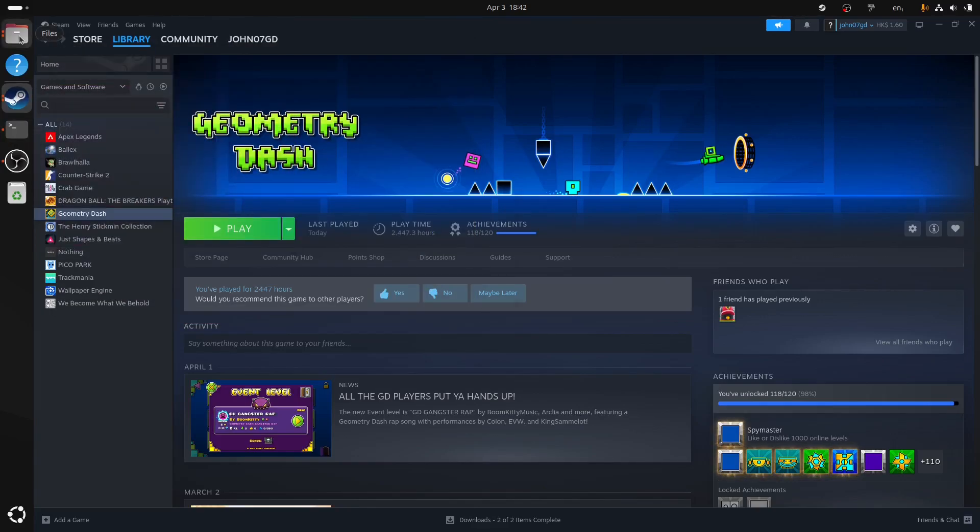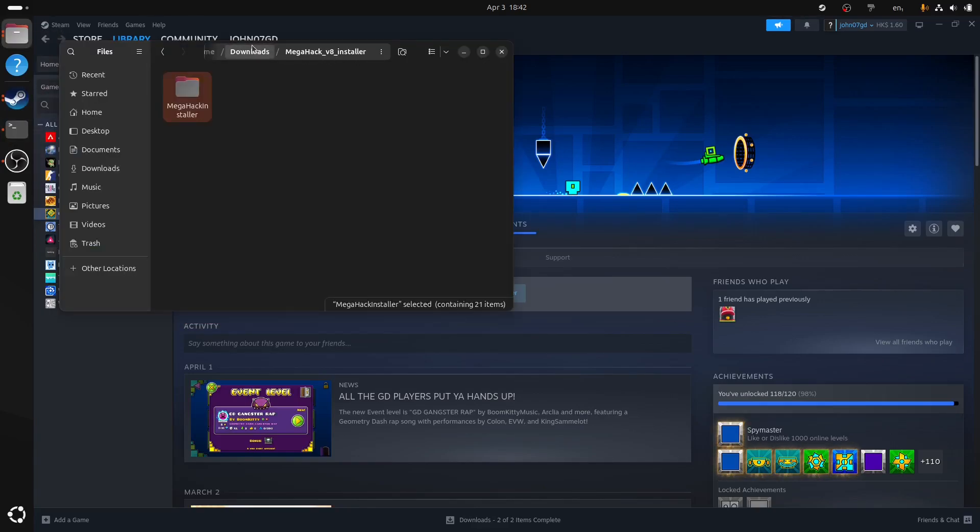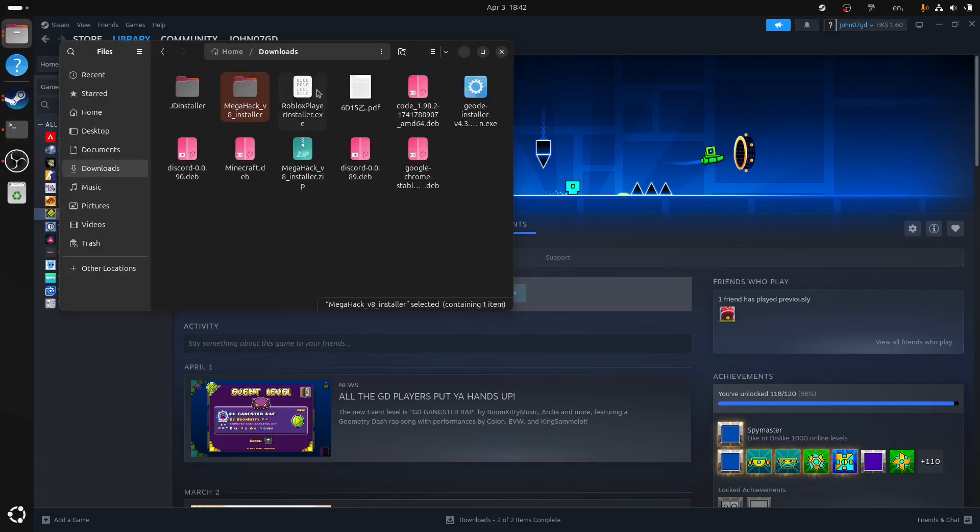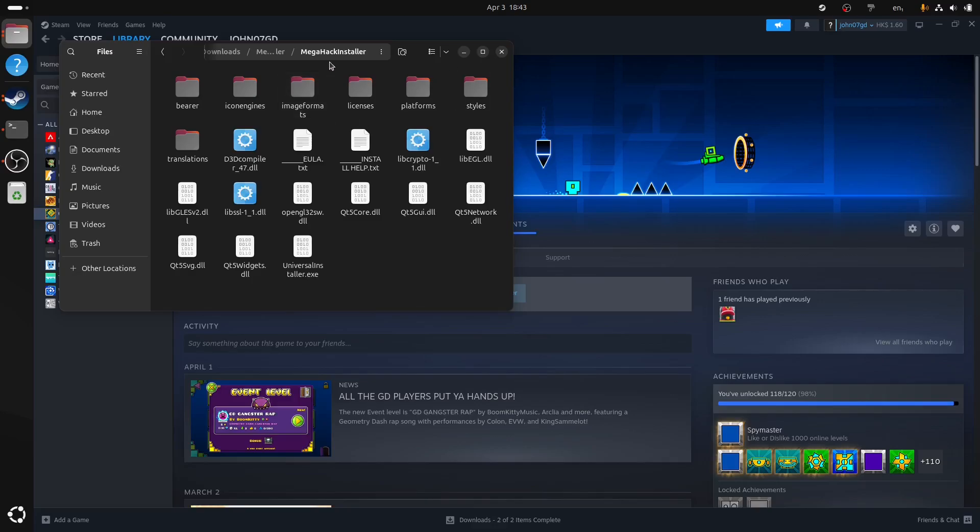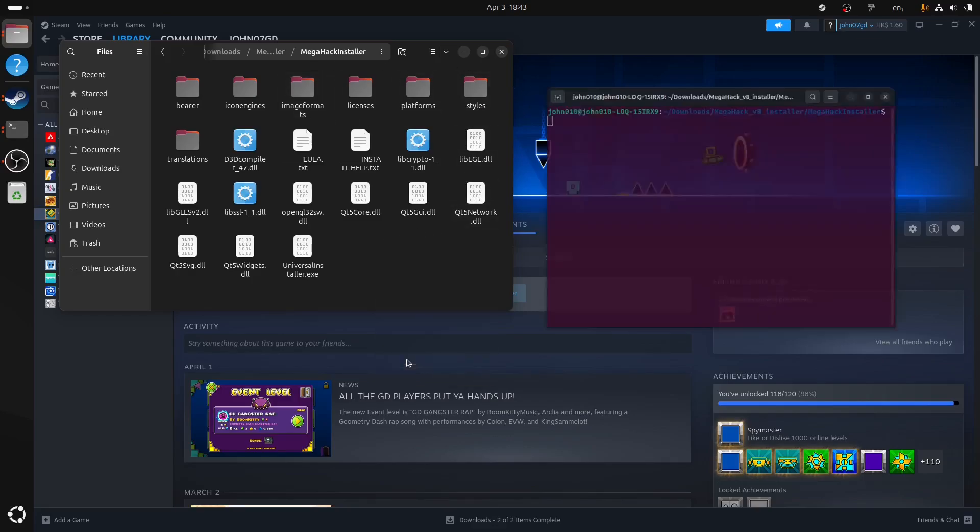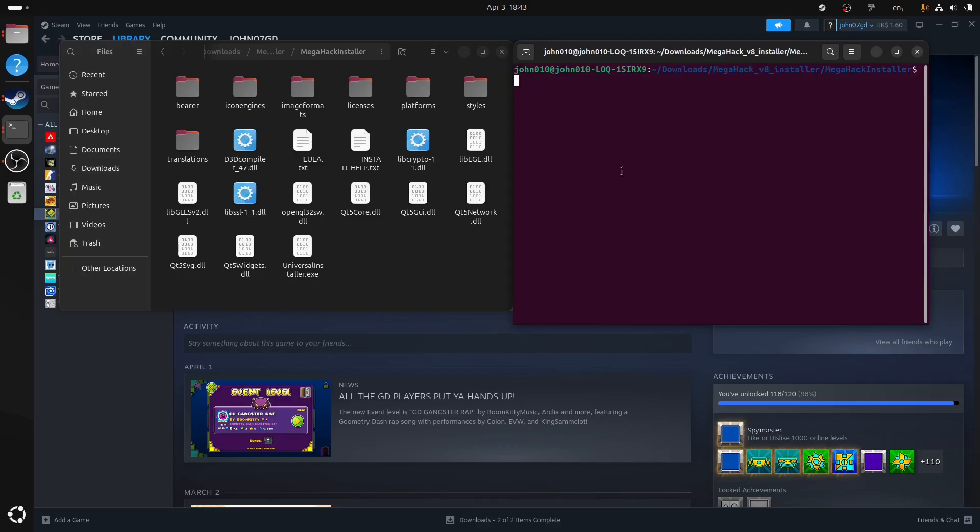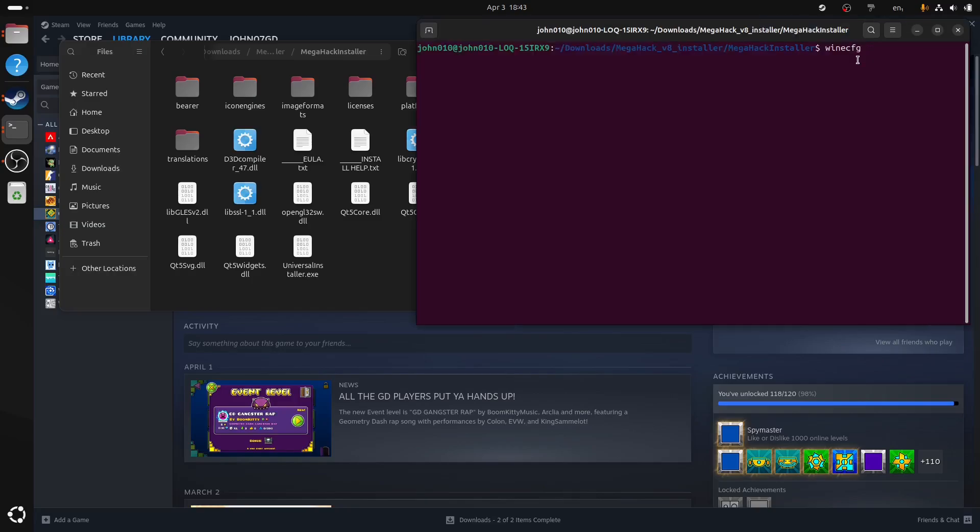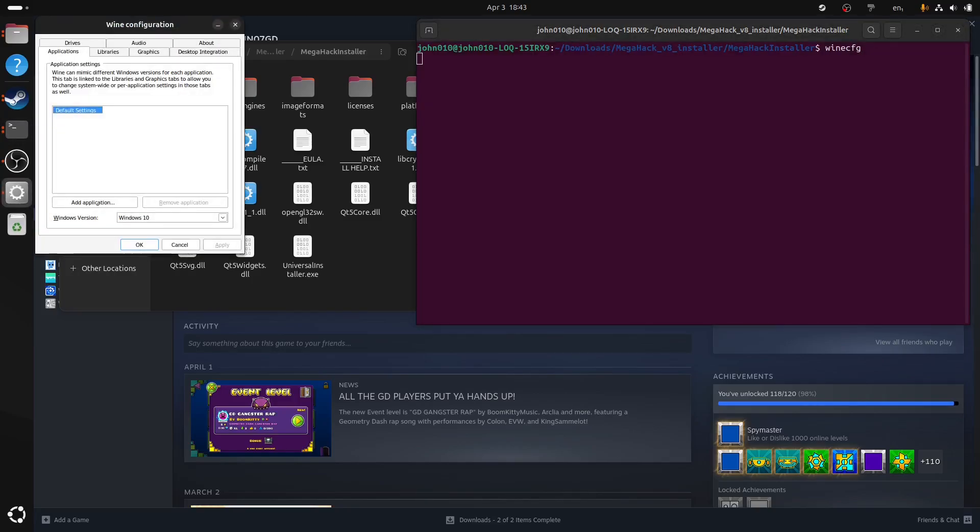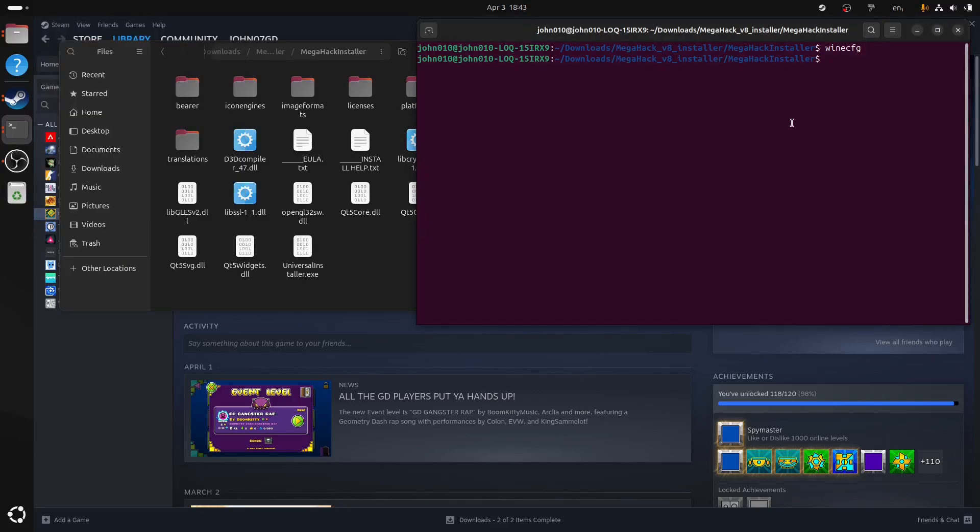So the next thing you want to do, contrary to what you might think, we're going to run MegaHack install first. So what you're going to do is run Wine config like this, winecfg. So what this does, it kind of sets up your Wine. After running this command, you don't have to do this every time you want to use Wine.